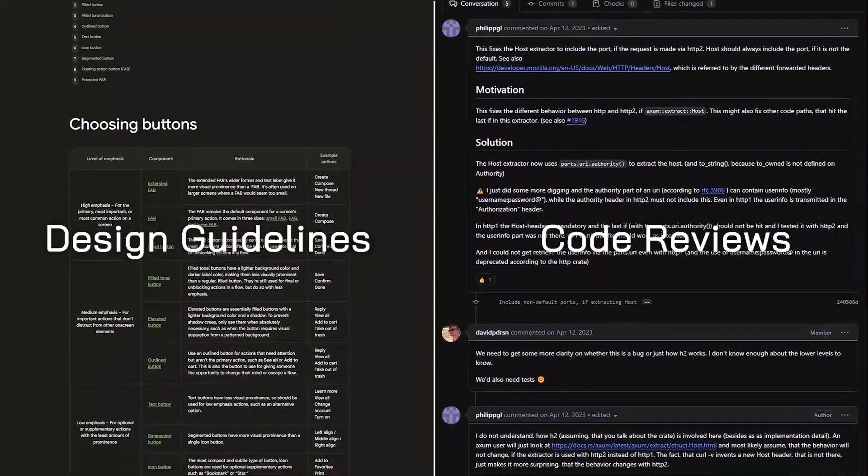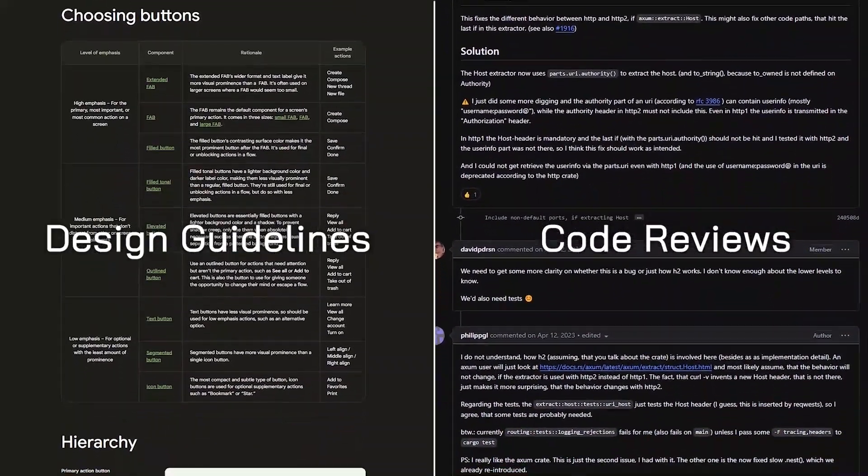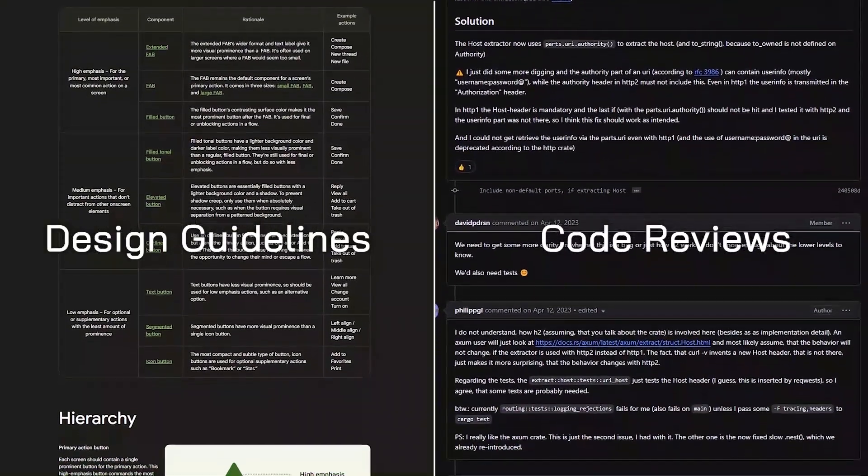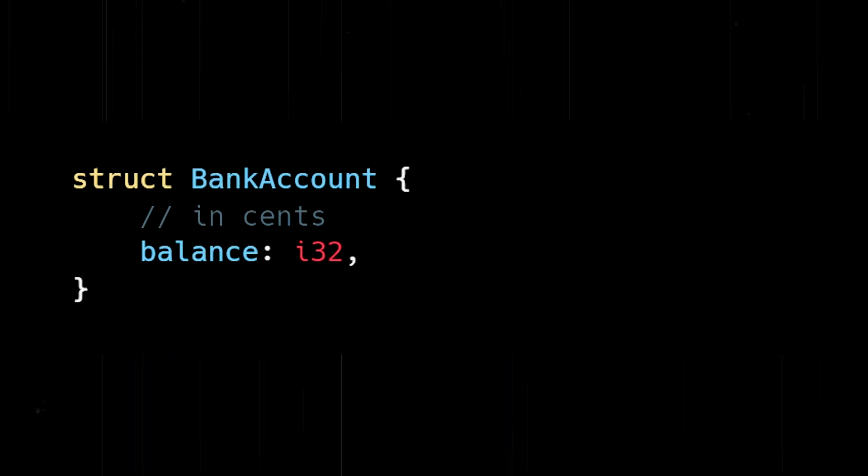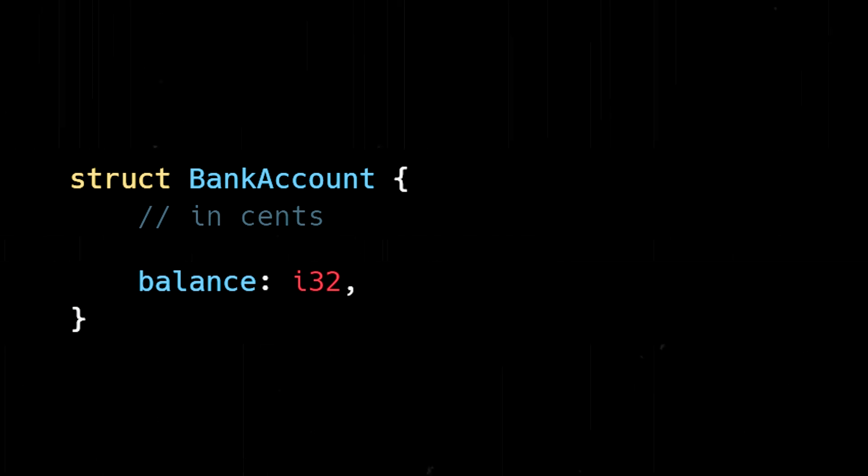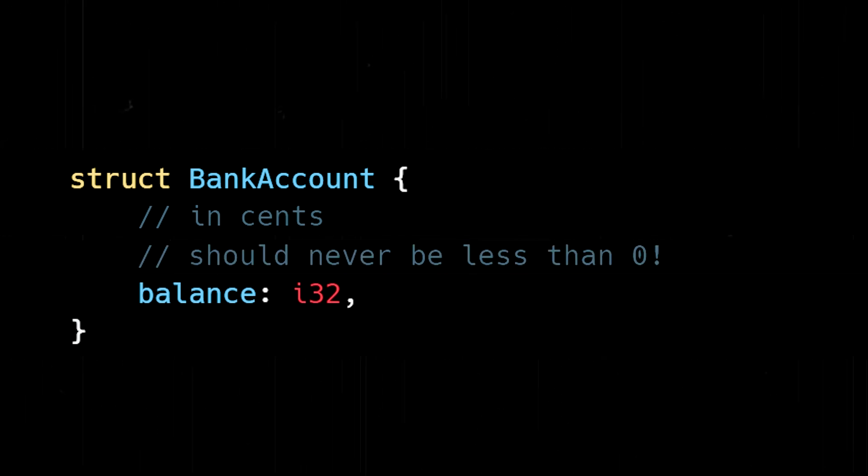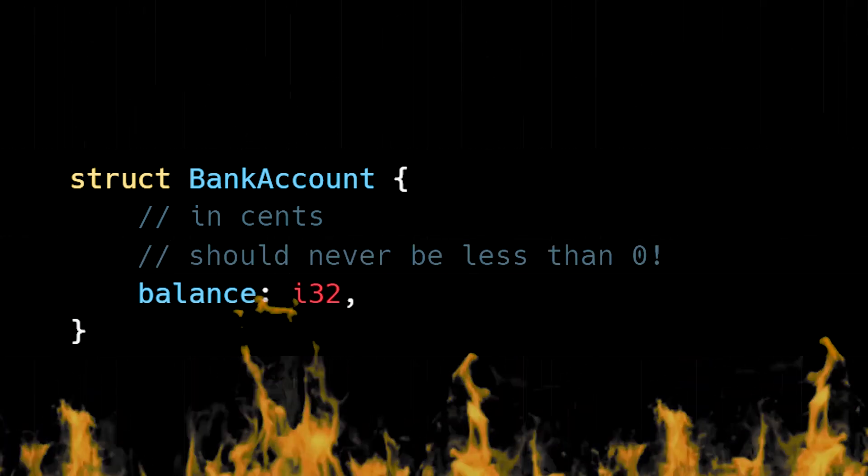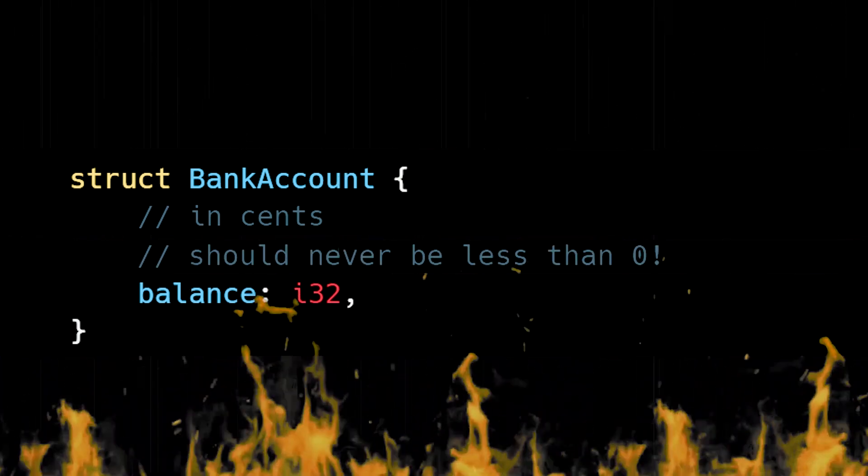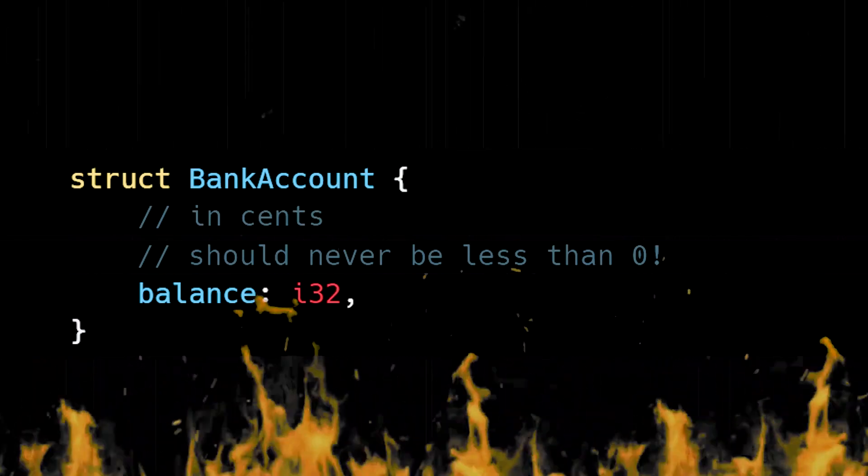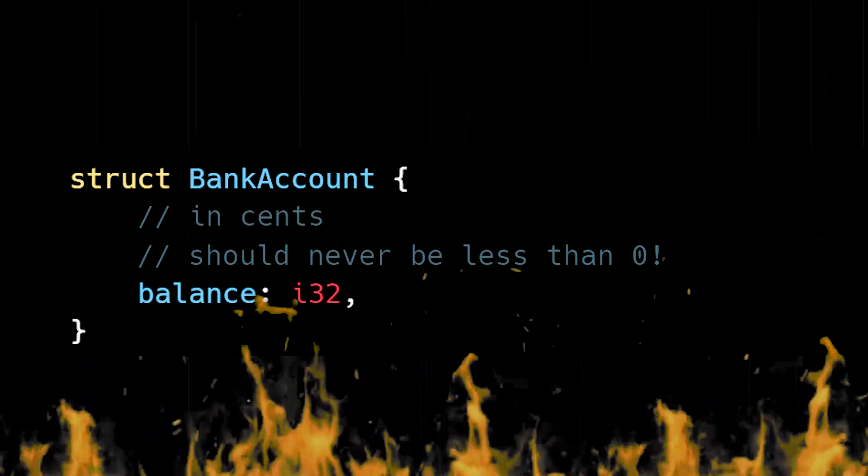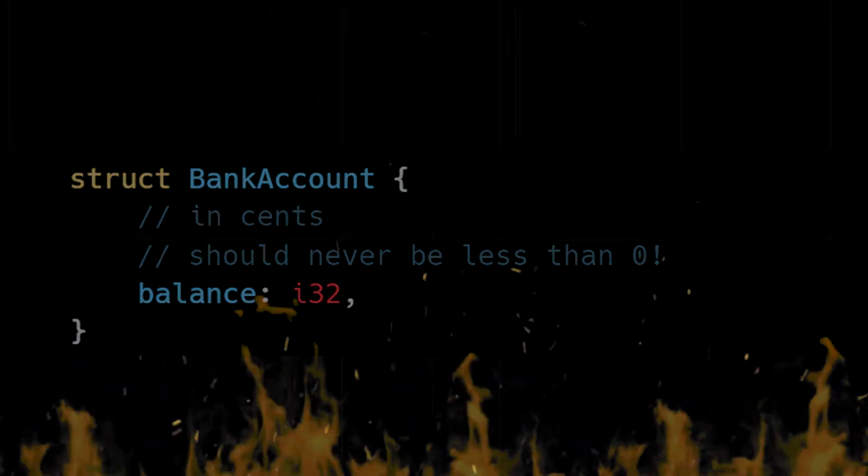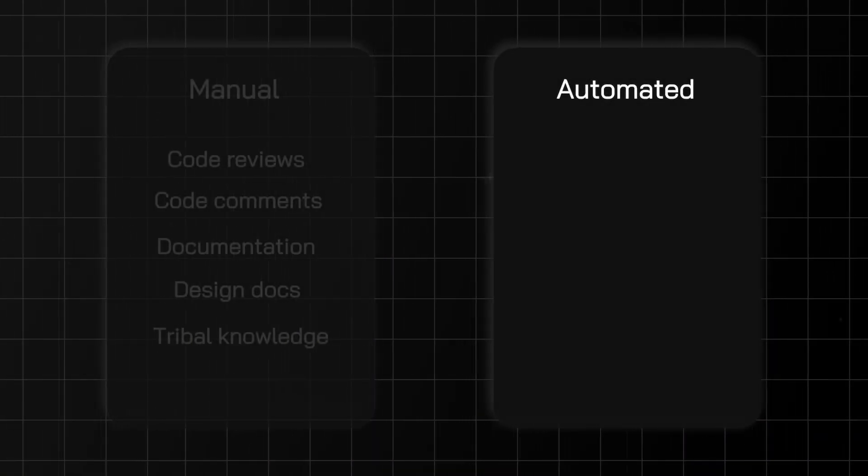Breaking this invariant wouldn't be a catastrophic event, so a manual approach can be sufficient. But if we use the manual approach in our bank balance example, it would quickly lead to disaster. We can't afford violations. We need a more robust method of enforcement, which brings us to automated enforcement.